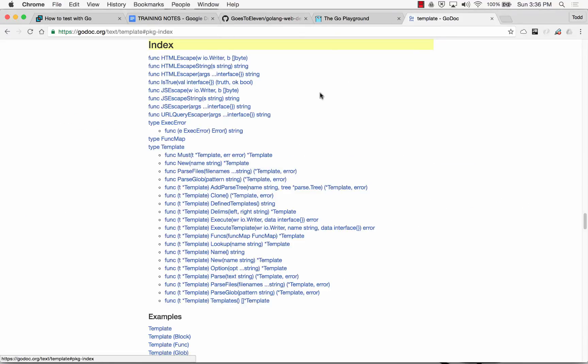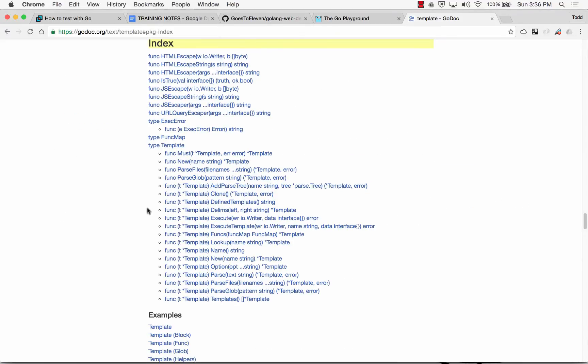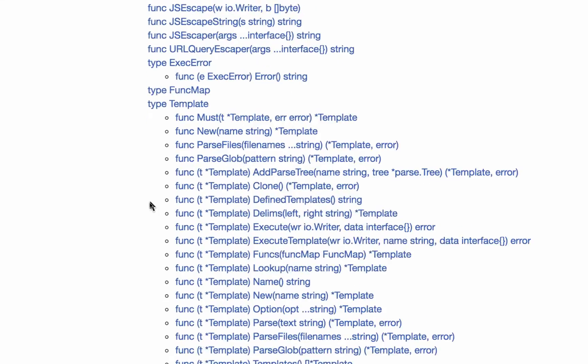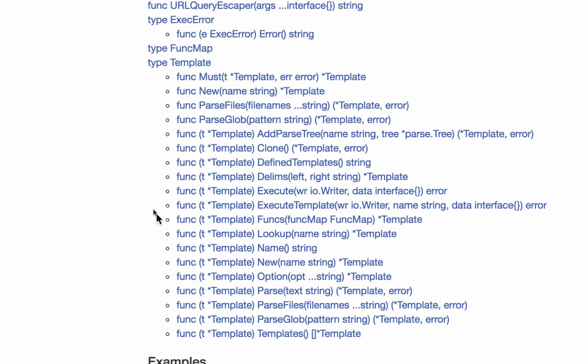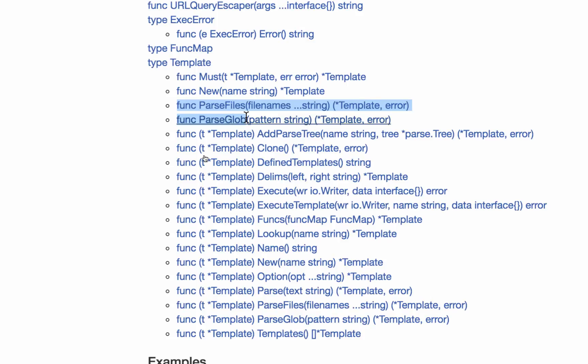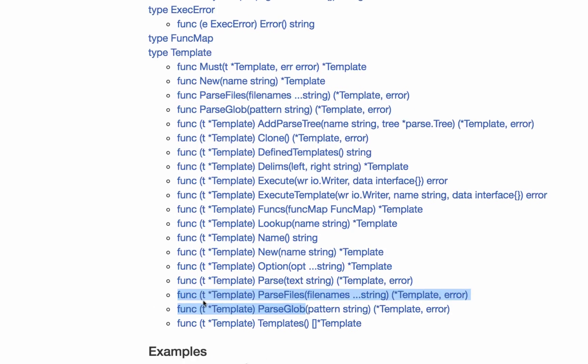Text template, index. We have type template. We have parse files here. We have parse glob there. We also have parse files here. And we have parse glob there. The difference is parse files here and parse glob are at the package level.